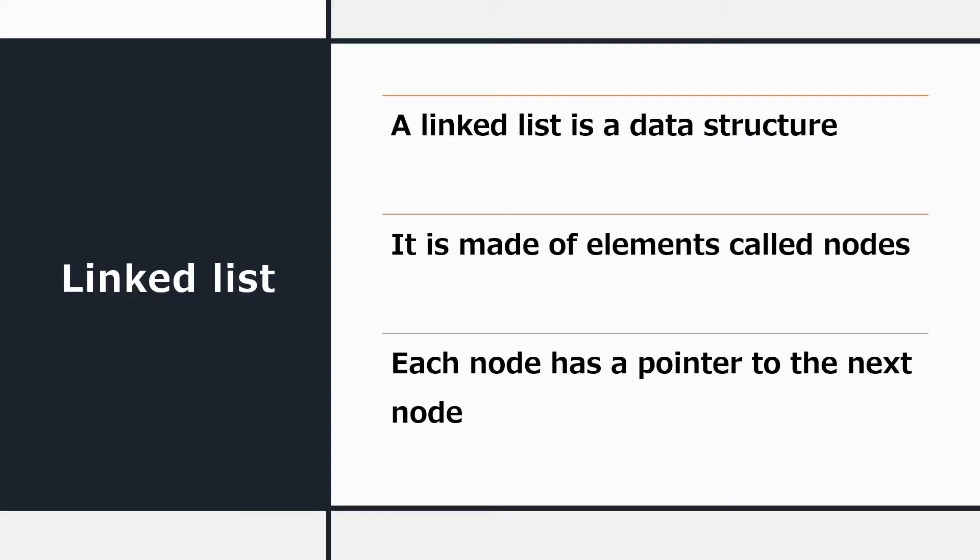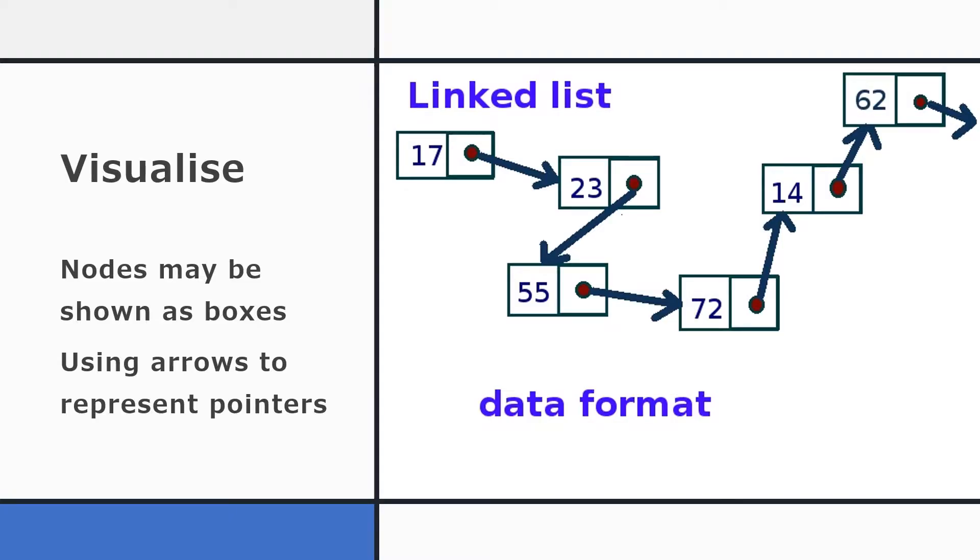Remember that a linked list is a data structure made of elements called nodes. Each node has an item of data and a pointer to the next node. In the last presentation, we visualized a linked list using arrows to represent the pointers between the nodes. But in this lesson, we're going to think about the same data and the same pointers, but shown in a different way.